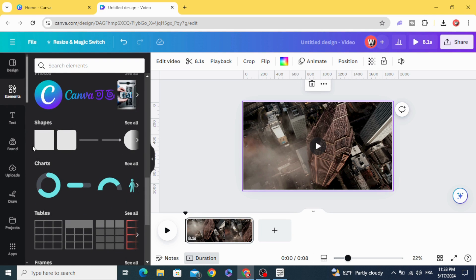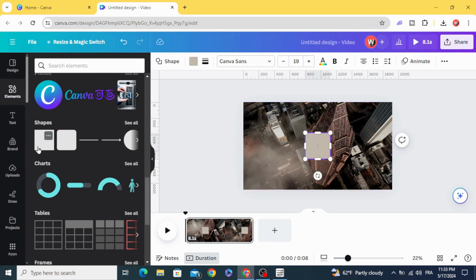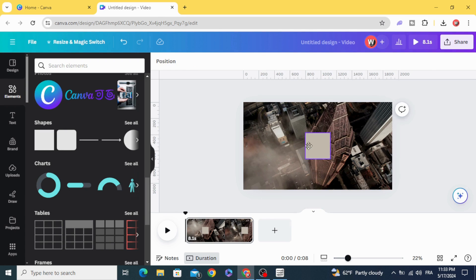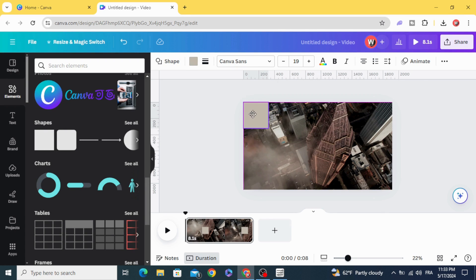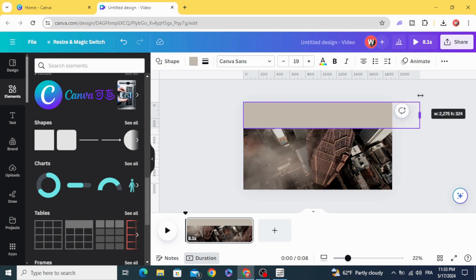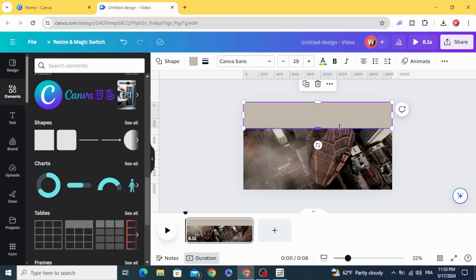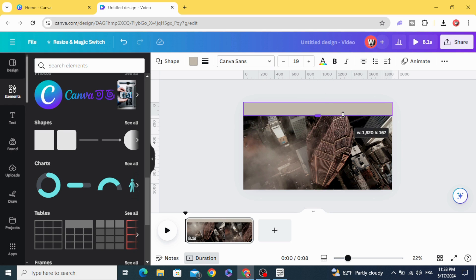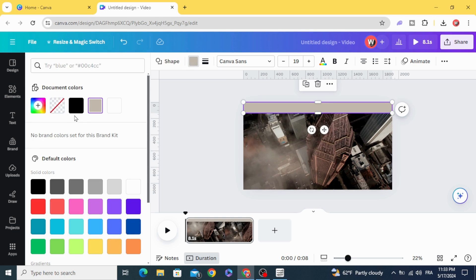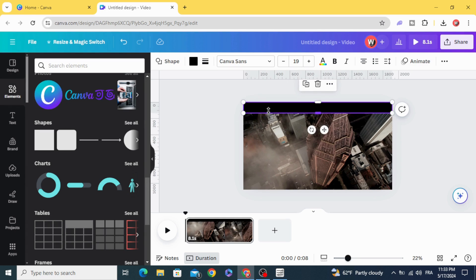Go to Shapes and choose the square. Resize it to make the black bars, change the color to black, and duplicate.